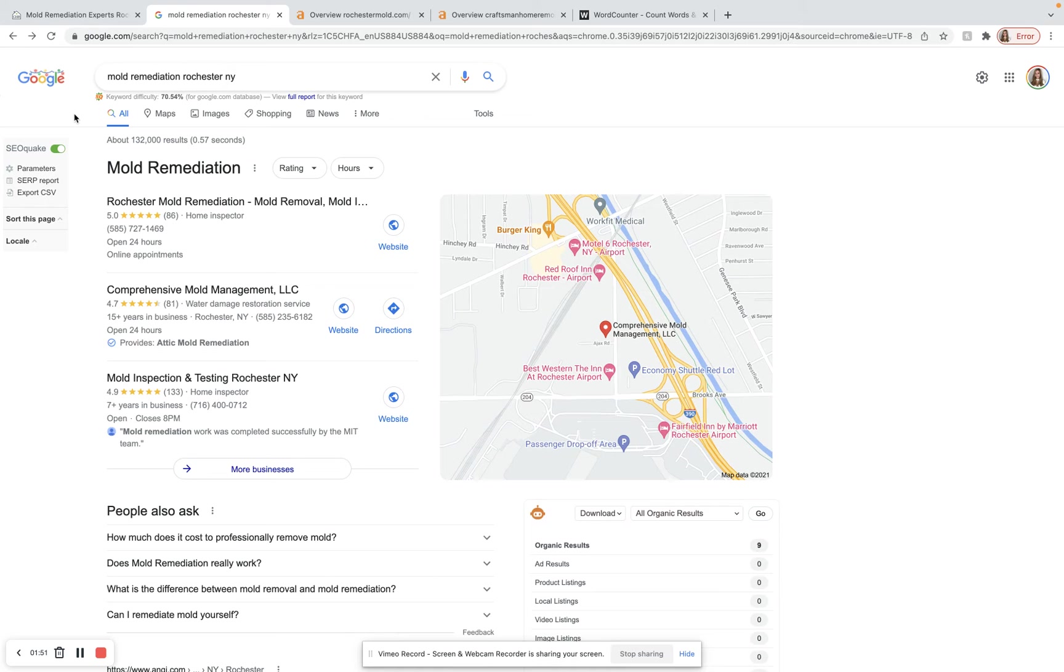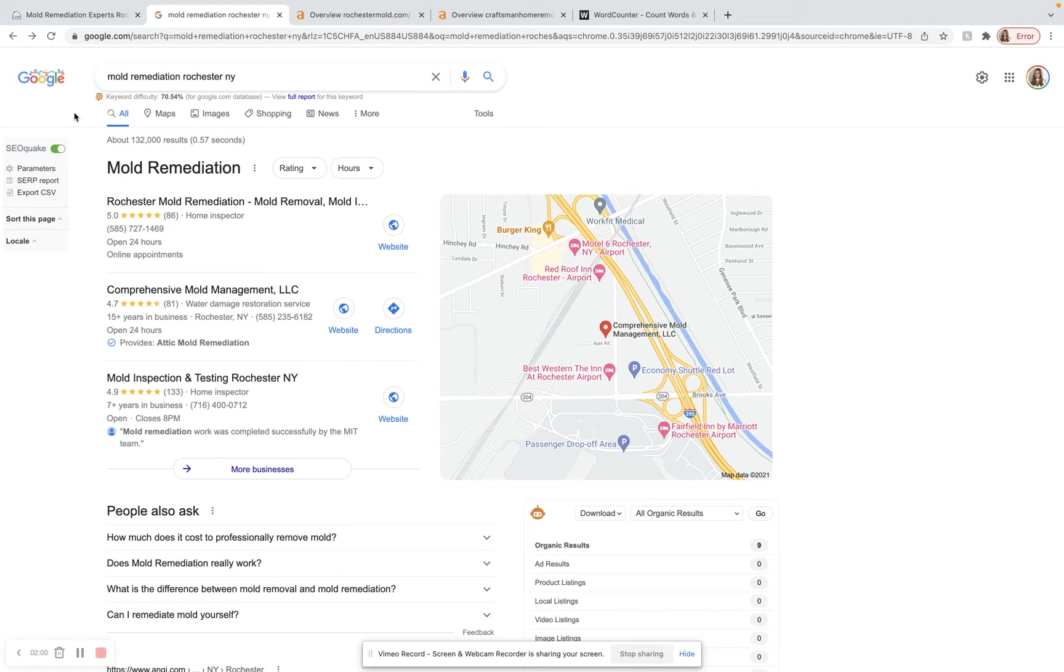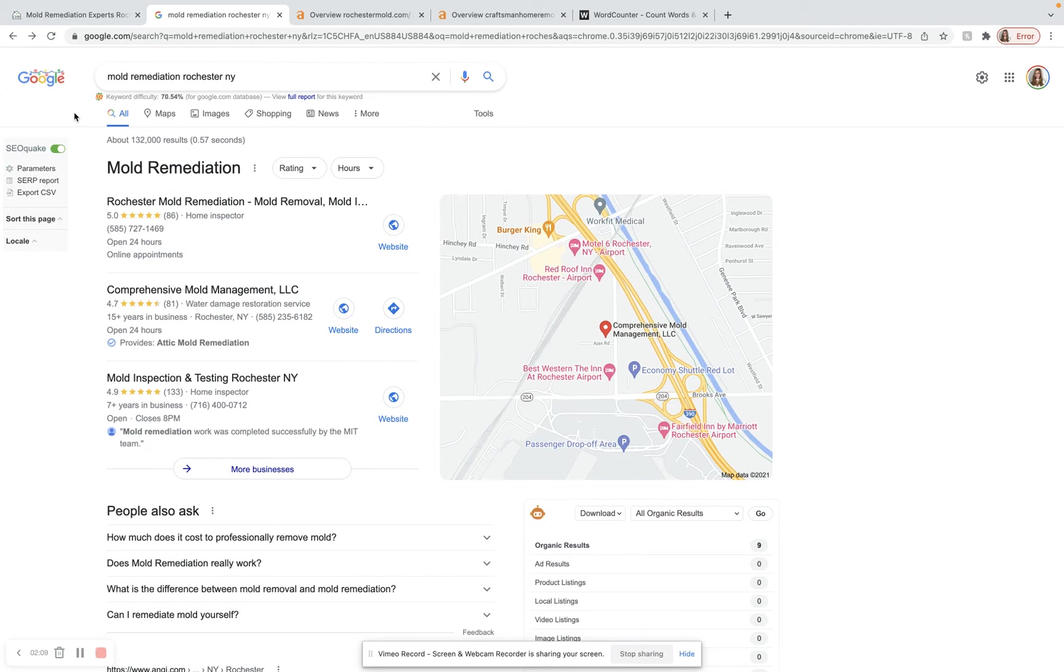Over here, I've hopped over to Google. The keyword I'll be using for today's video is mold remediation Rochester NY. This is a great keyword. It brings in 350 searches per month, so if you were to convert just a few of those into customers, you would be doing really well for just one keyword.